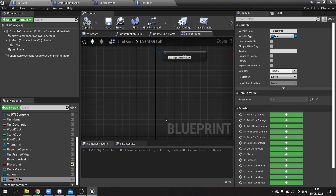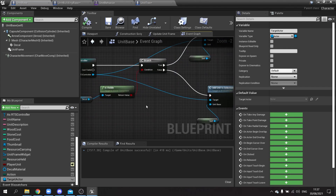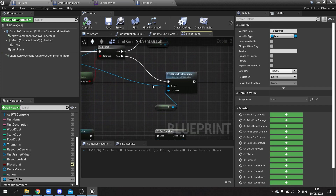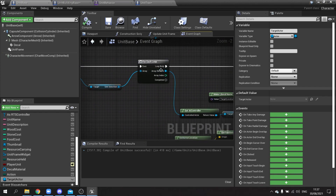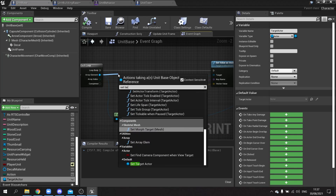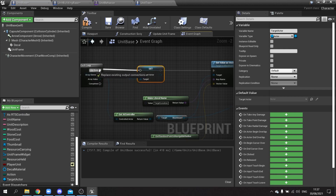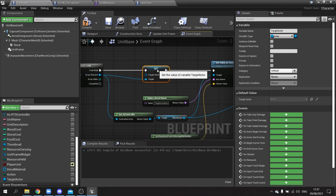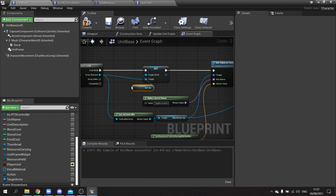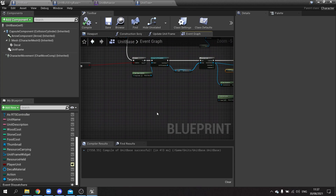Back in the right-click event, after setting the blackboard values, I also want to tell all selected units who their target is. From the for-each loop, call 'set target actor' and pass in 'self' — meaning this unit that was right-clicked — so each selected unit knows which actor to attack.